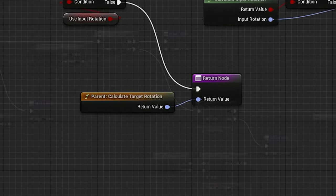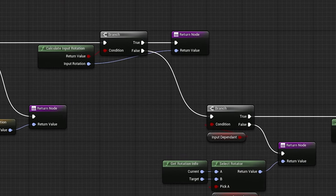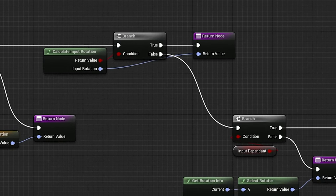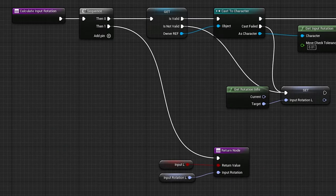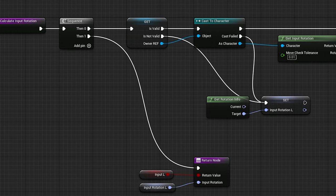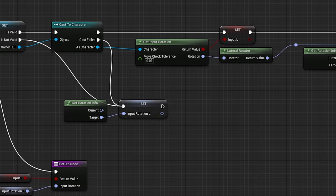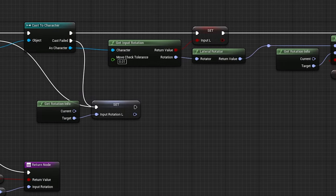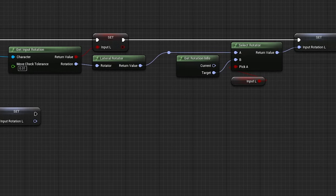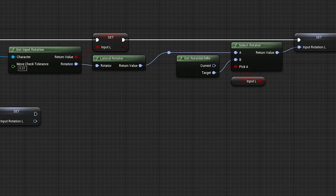Otherwise, once again I make a new function for calculating the input rotation, which works exactly like the other one, except I'm using a function I have stored in a library of character helpers that uses the character movement component to get the input direction.